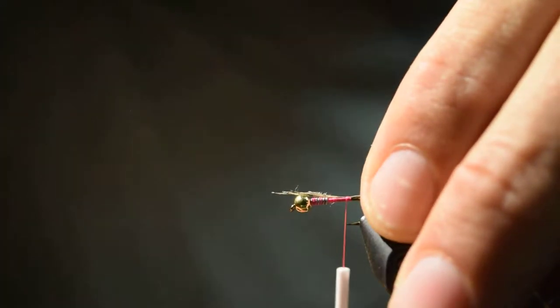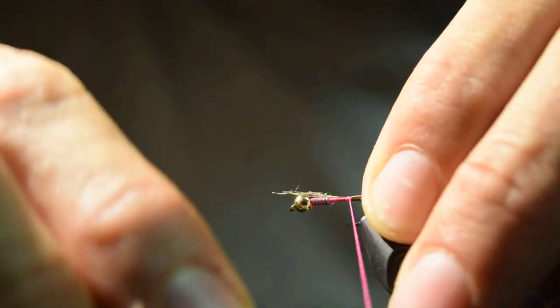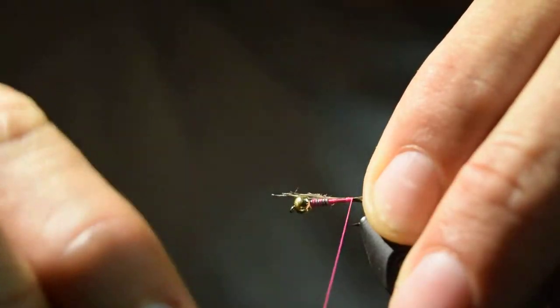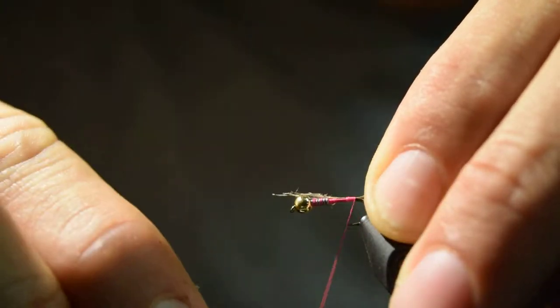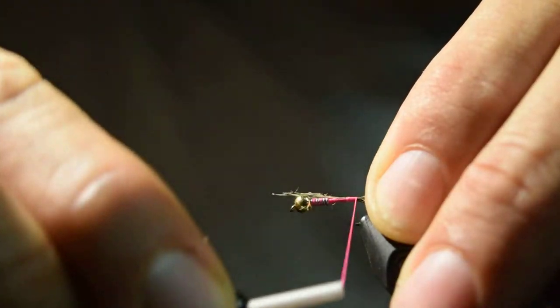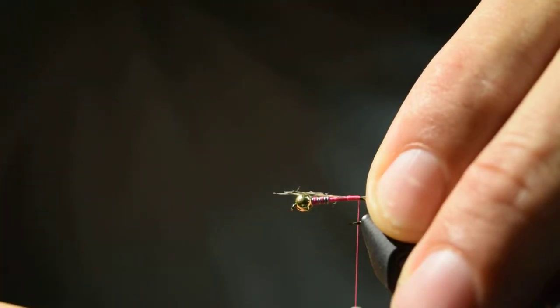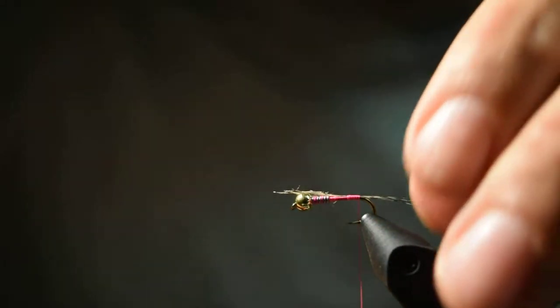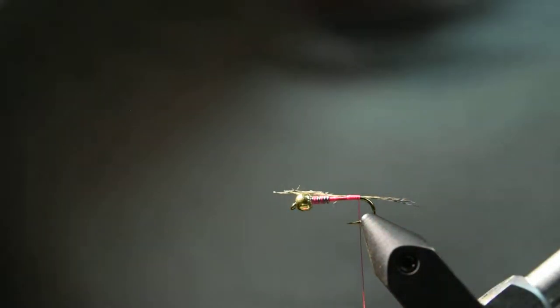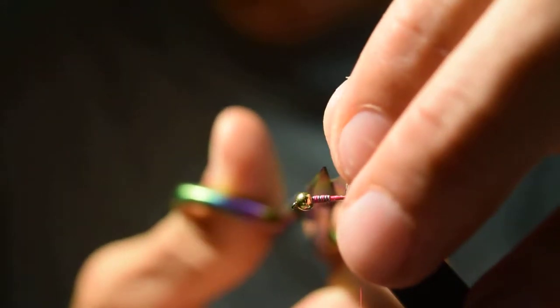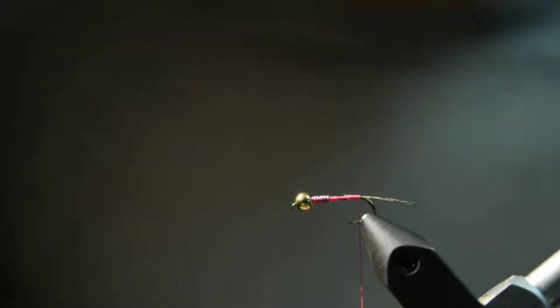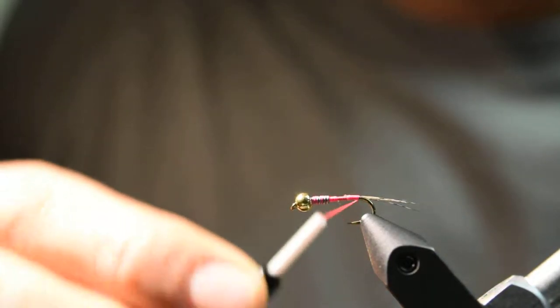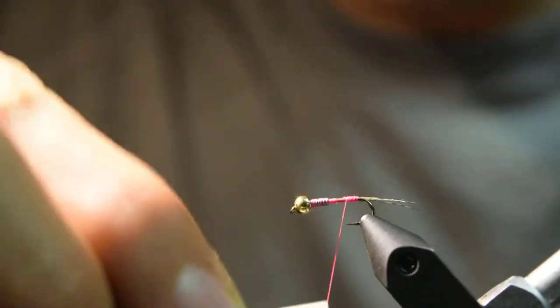Once I get it where I want it, I'll pull up a little bit on the tail ends of those and wrap back to about the point where the barb of the hook is. I'll grab these butt ends here and snip them out, and then wrap forward.